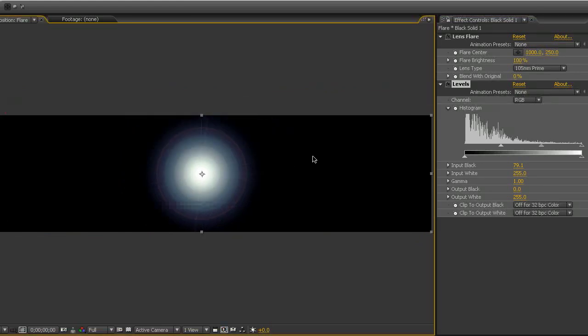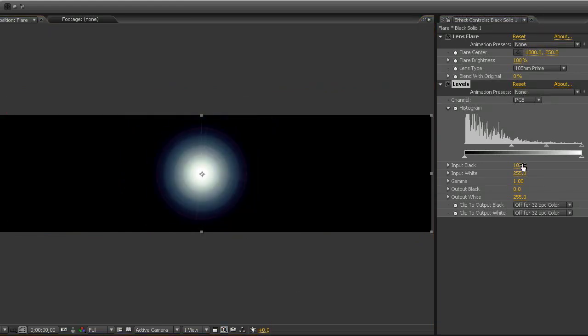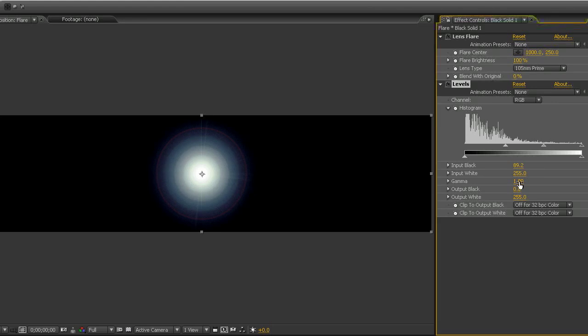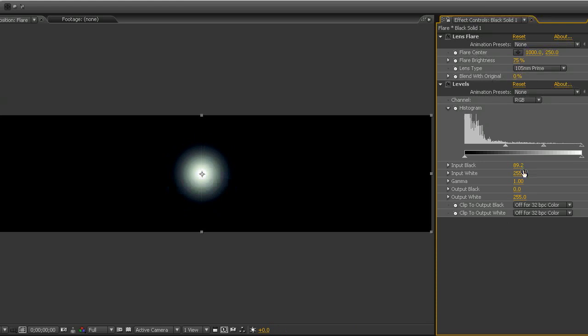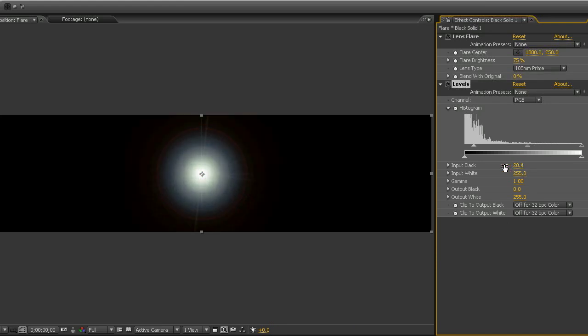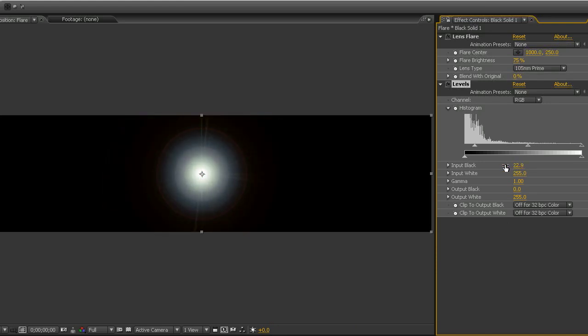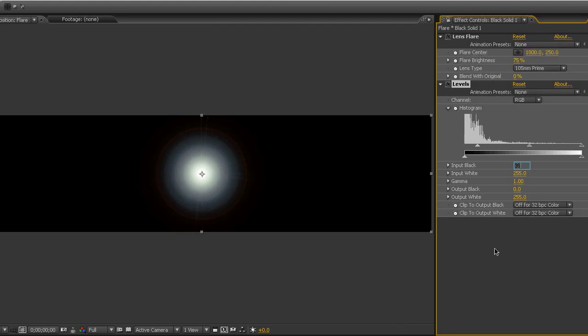Now you're going to raise input black until we see that halo shrink to within the black area of our solid until it's not bleeding off anymore. What works better in my opinion is lowering the flare brightness to 75, and then lowering input black. To me it just gives it a more natural look. 75 and 35 seem to work pretty well.